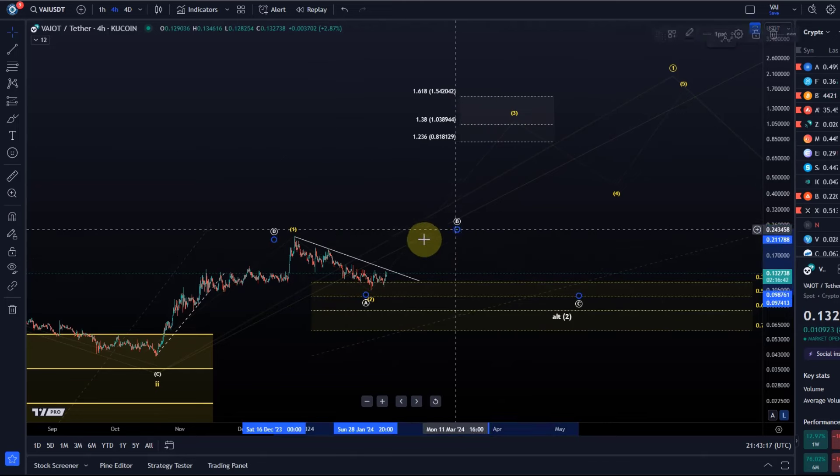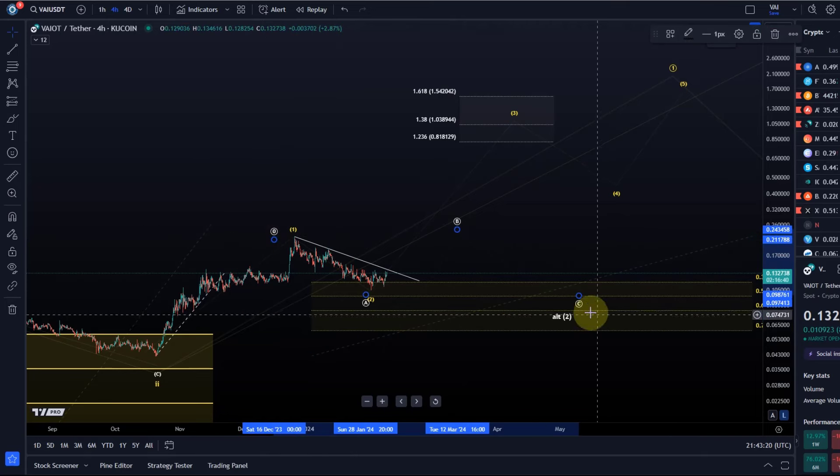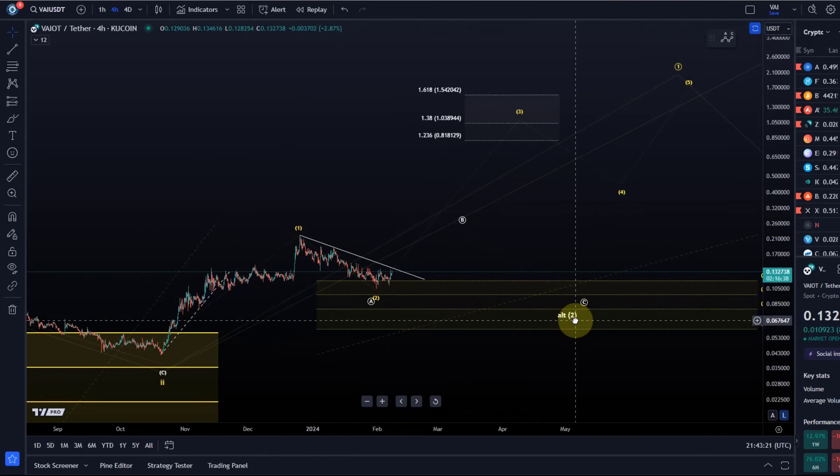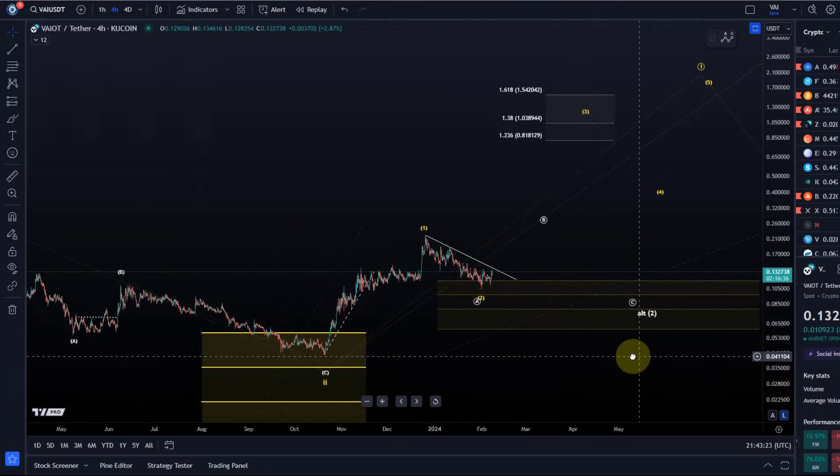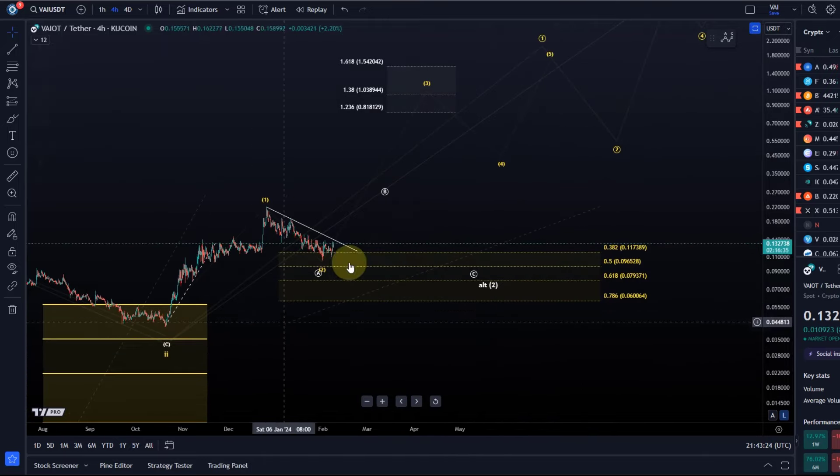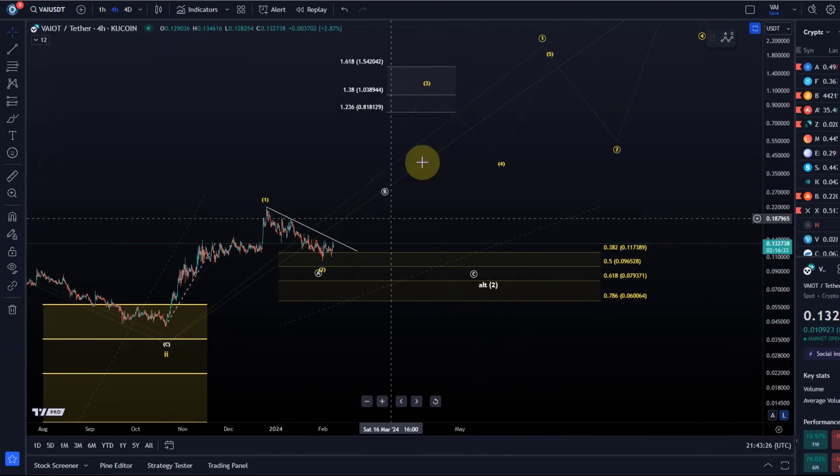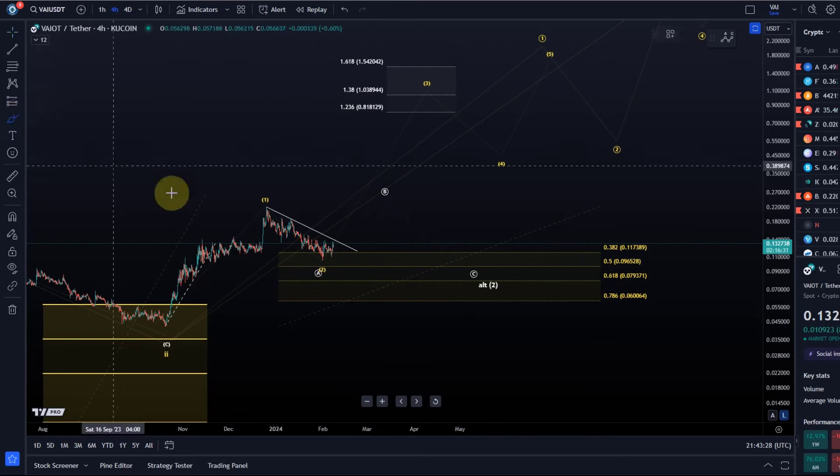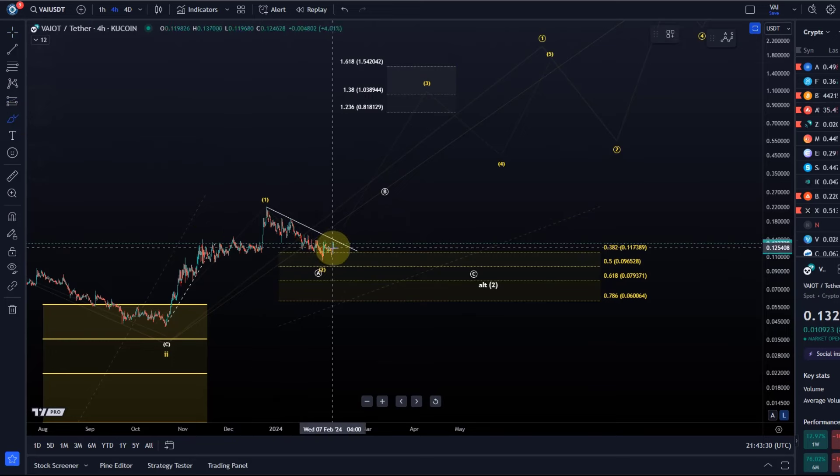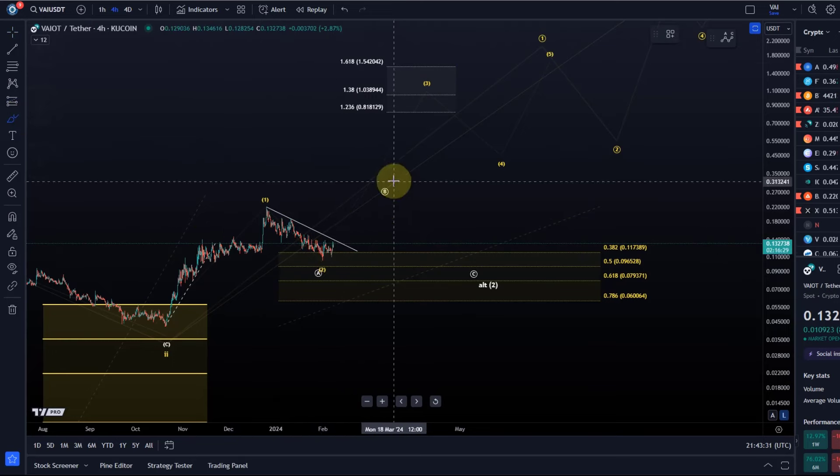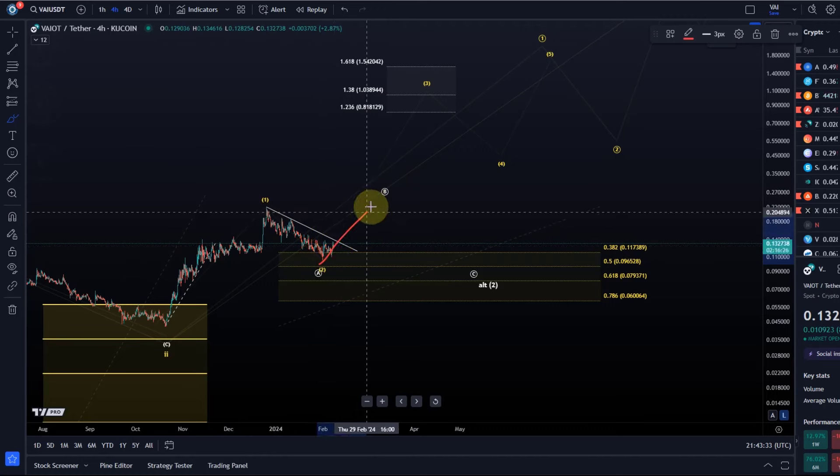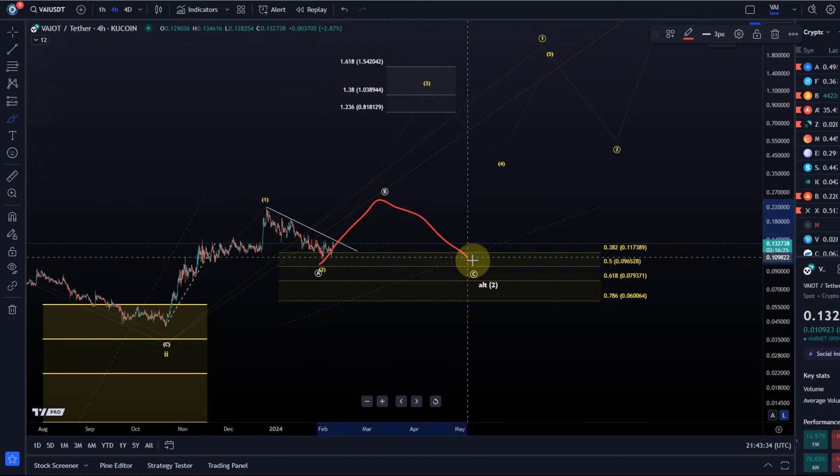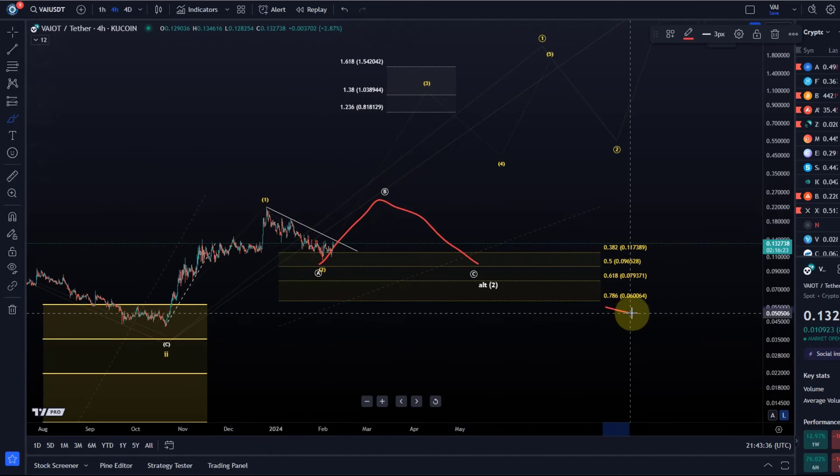Could always be something like this highlighted in white here, that we get a more extended ABC structure, but that's not very clear yet. It's essentially just to understand this is the support region we're watching for a reversal.